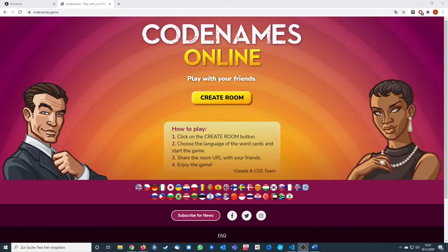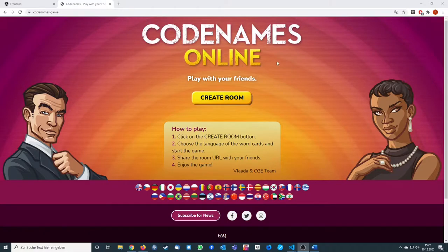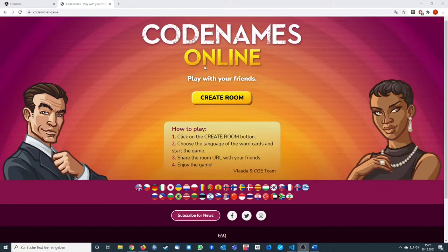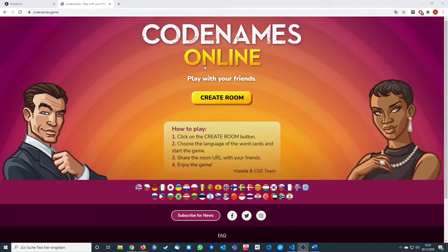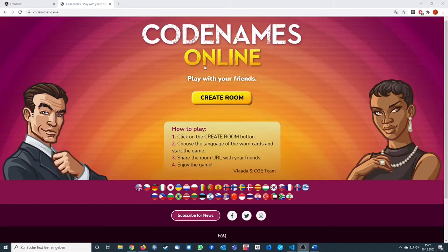We're going to create a board game with Node.js and Angular, and the game is called Codenames, as you can see here in my screen already. We're going to create a Node.js backend with Socket.io and Express, and we're using Angular for the frontend system with Angular Material and Socket.io client for the connection to it.